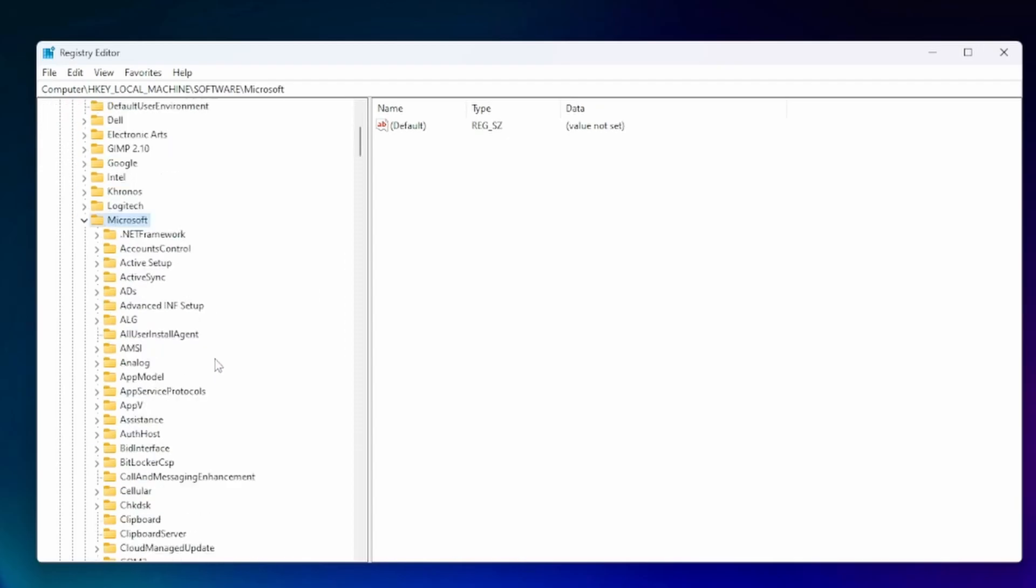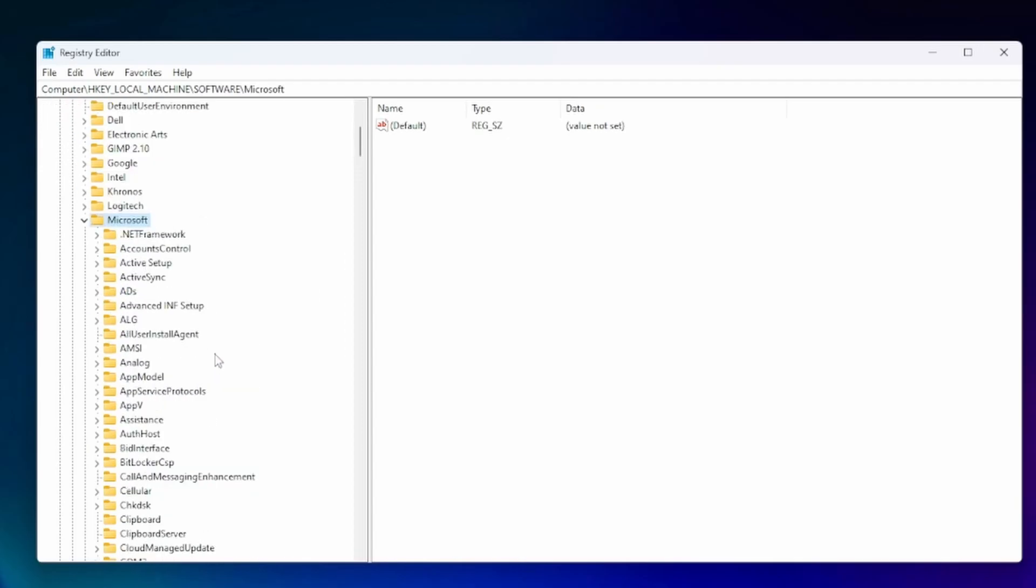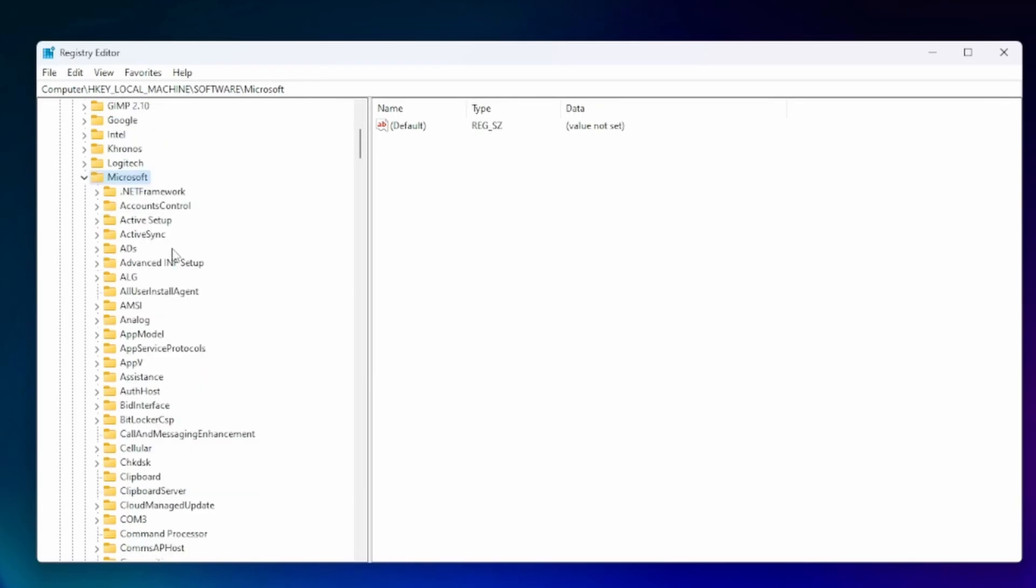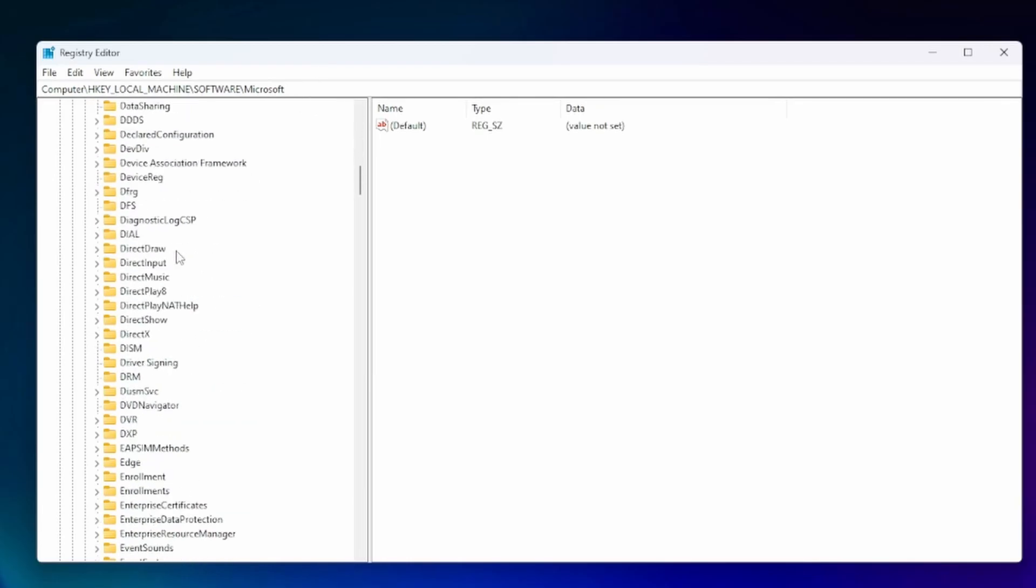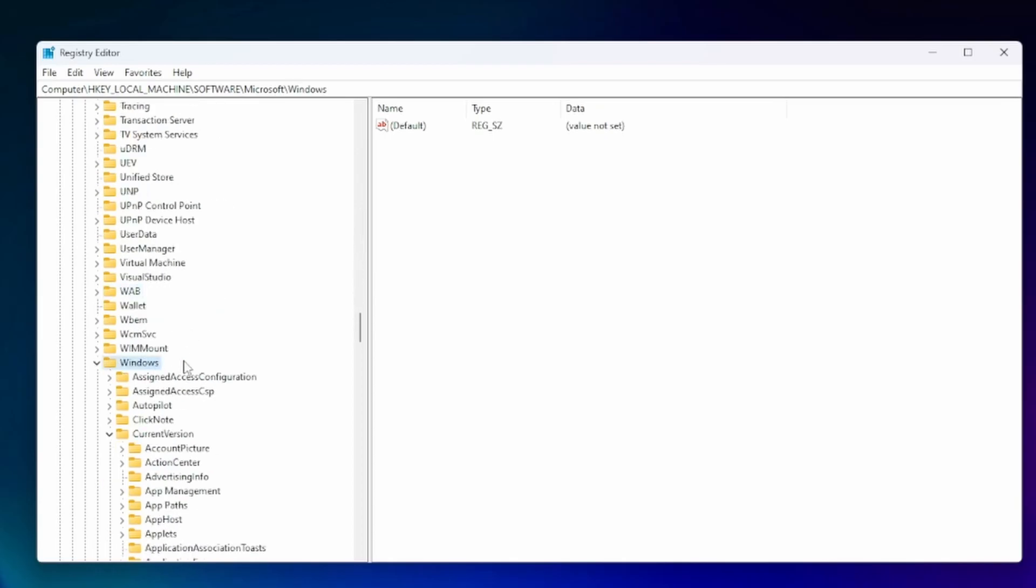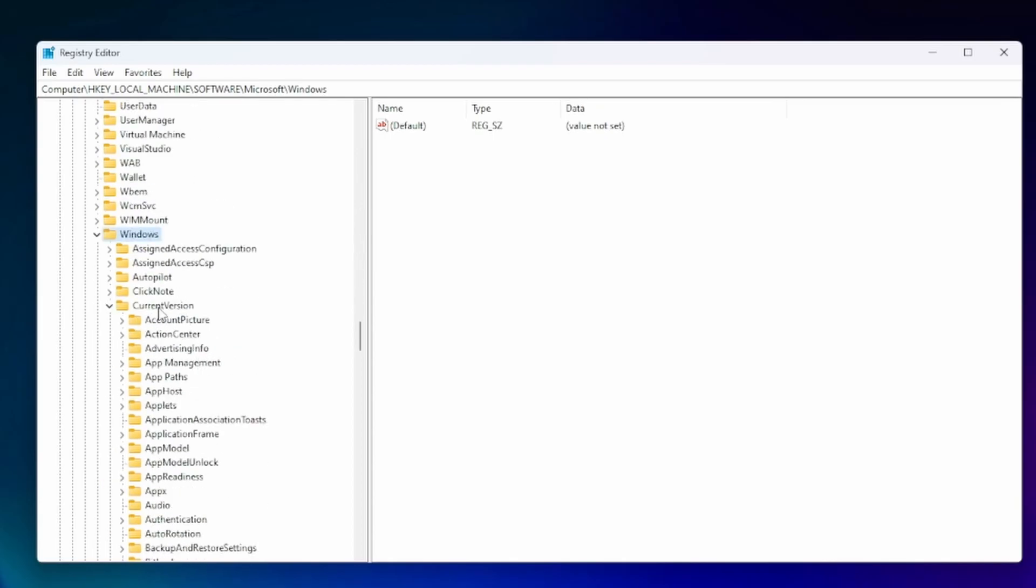Sorry if this is too small for you guys, expand your screens. And I'll also have this path in the description down below. So in Microsoft you're going to look for Windows. So we go to Windows and then under Windows we go to current version.